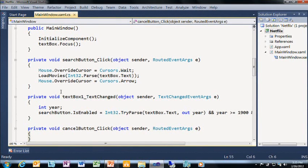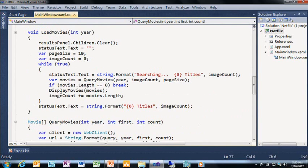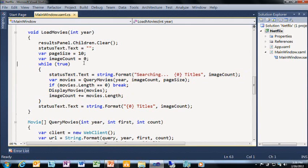We know we need to make this asynchronous. If I look at the structure of my app, I've got a load_movies method called when somebody pushes the button. It does some initialization, sets up pages, and then goes into a while loop calling query_movies. The OData API only allows requesting ten movies at a time, so it loops through, requests movies, and when a page comes back it tells me the next URL. I make these requests in sequence, display movies as they come in, and add them to the list.